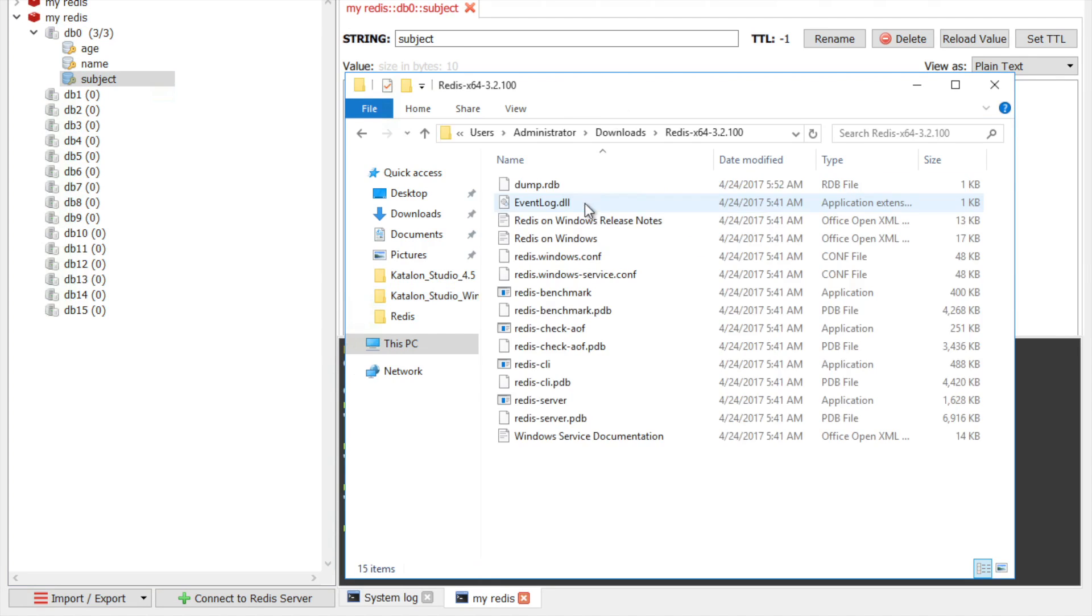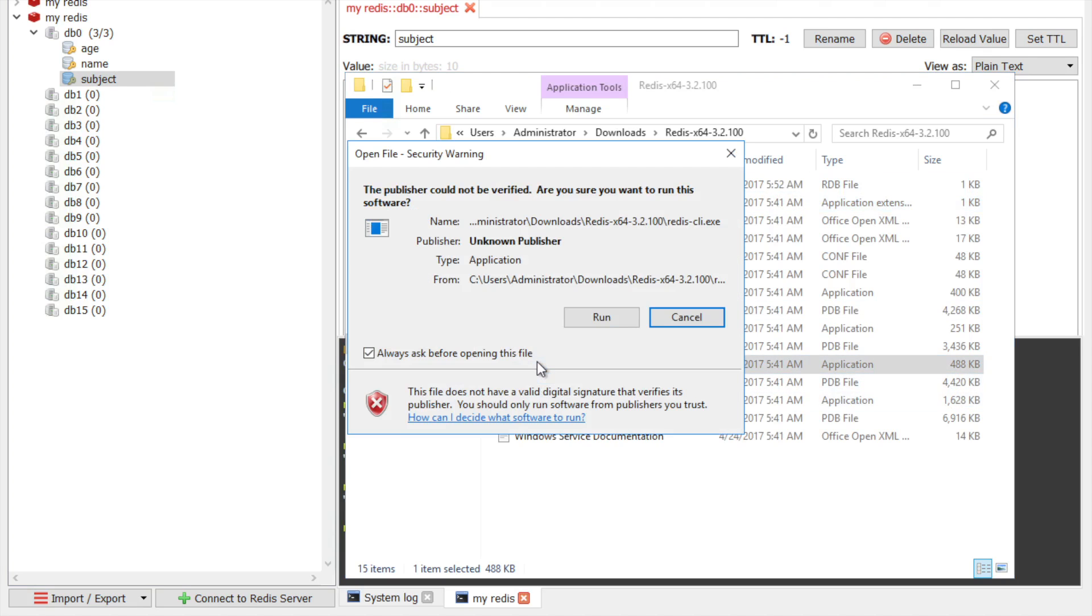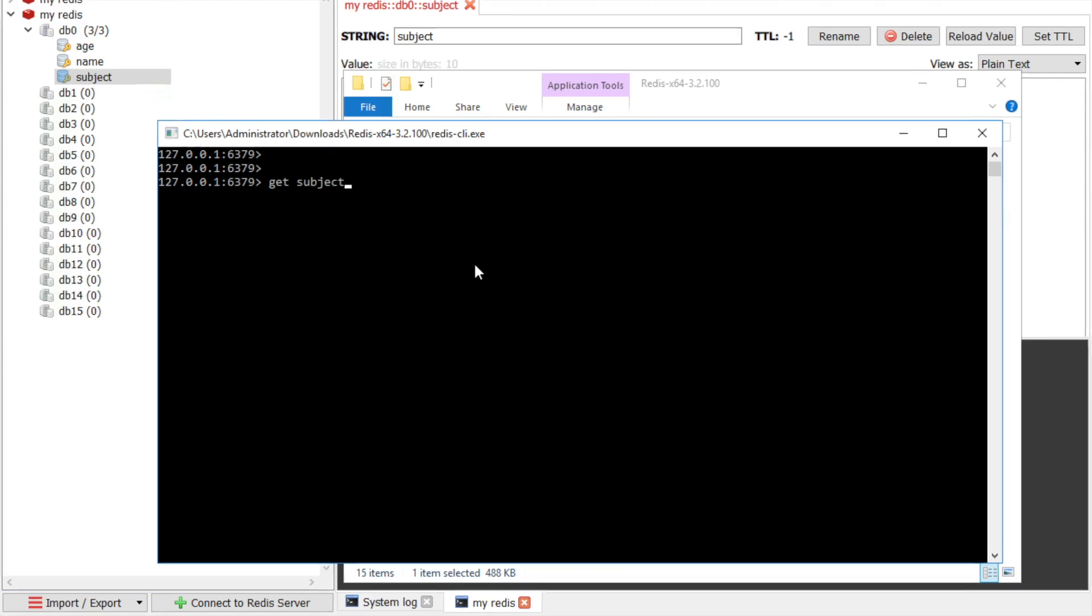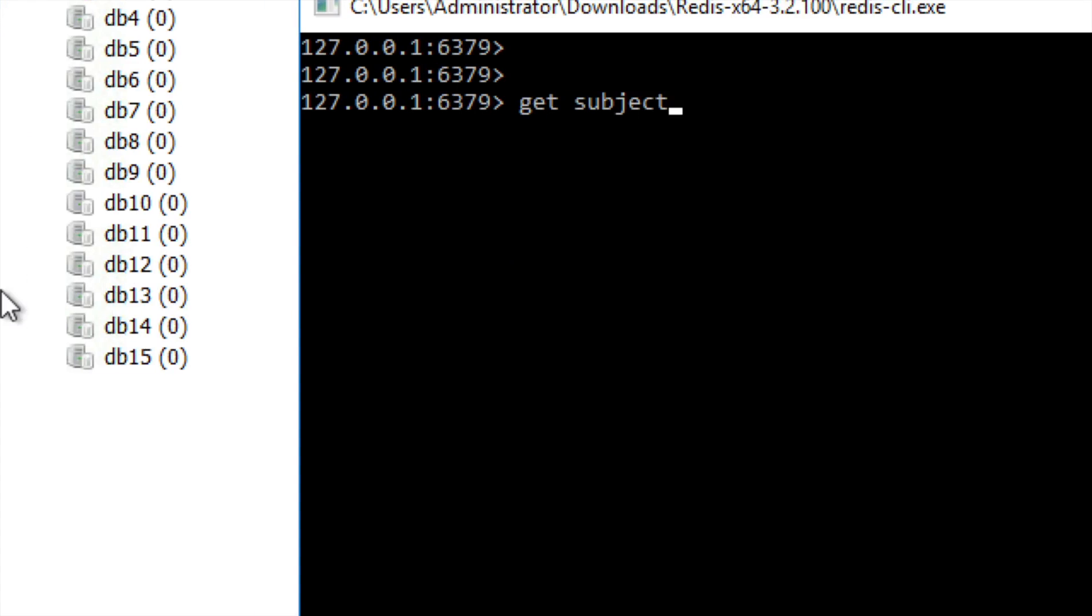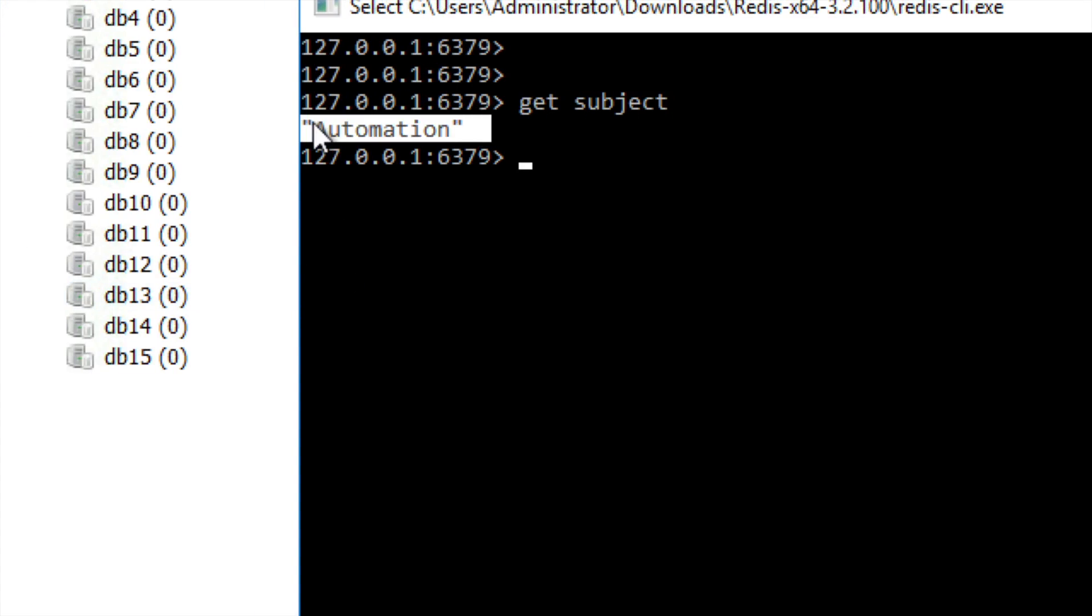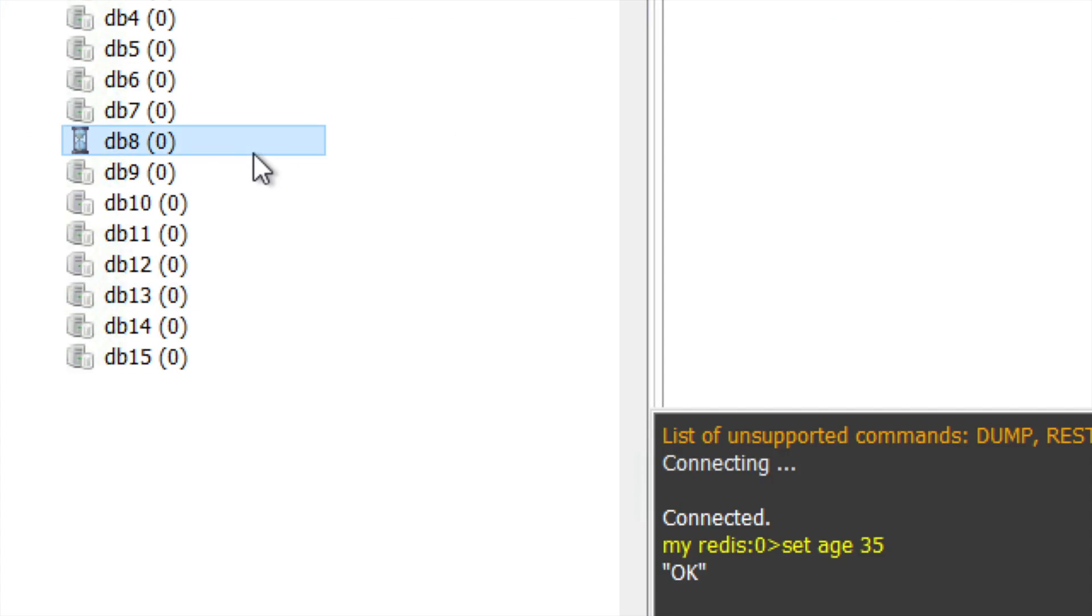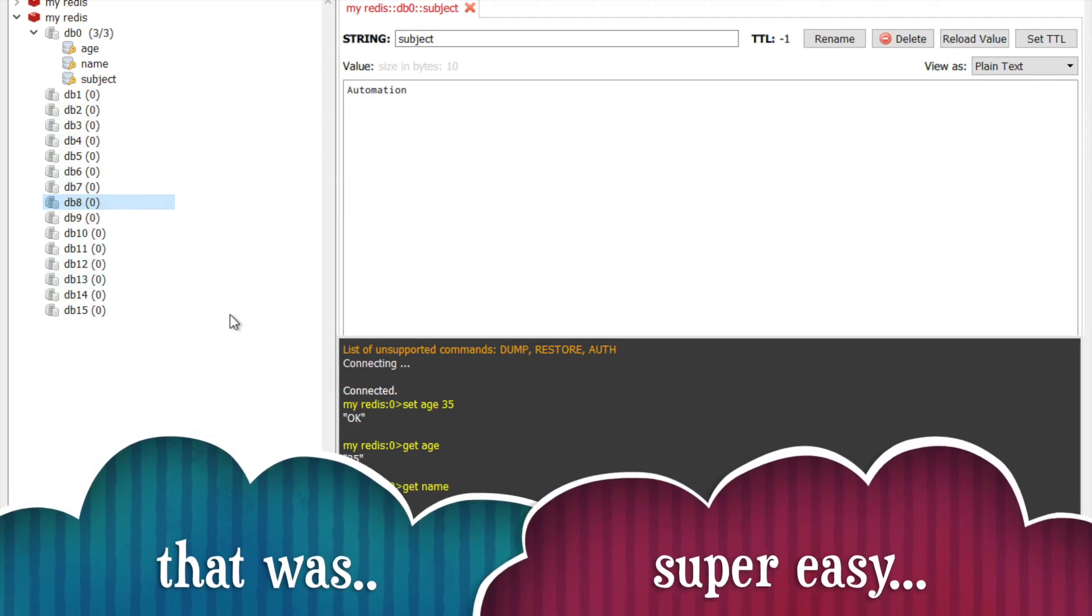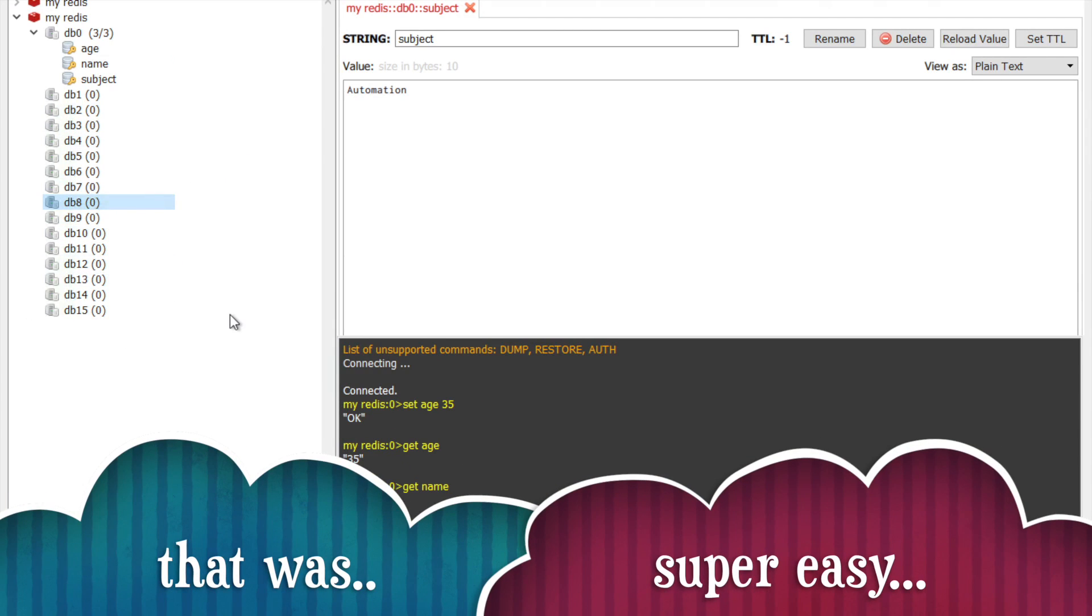And if I go to the Redis CLI and run it. And here if I say get subject. And you can see we are getting the value that we have set through Redis desktop client. So this is how you can use Redis desktop client. It is very interactive.